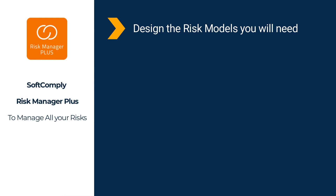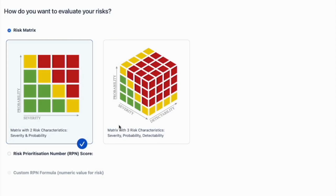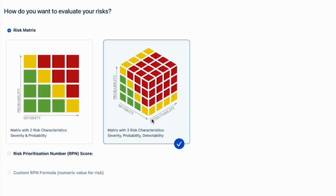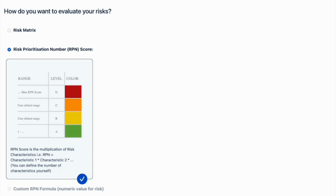The first step is to design the risk models. You can use different risk models for your risk evaluation purposes — you can have a two- or three-dimensional risk matrix, or a multiplication of the risk values, otherwise known as the risk prioritization number.